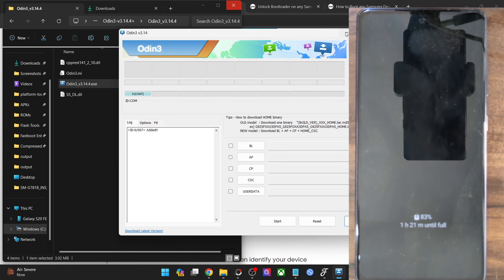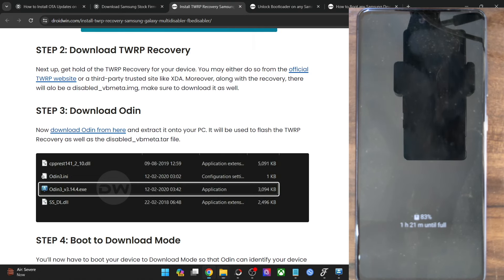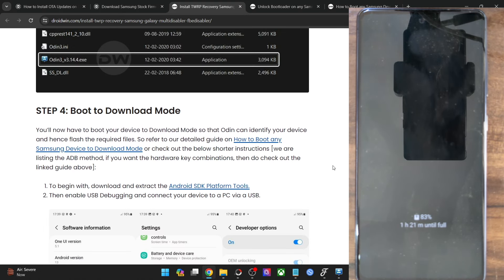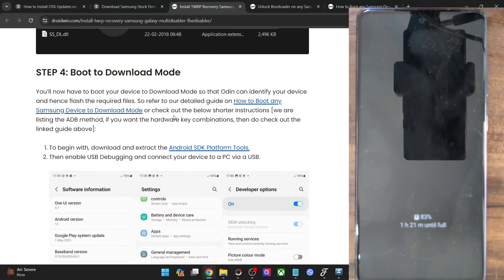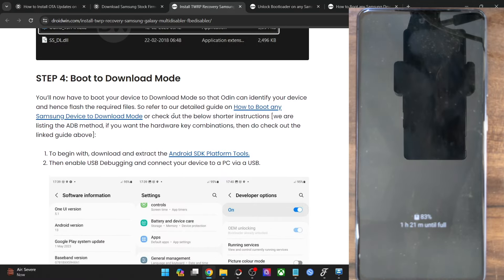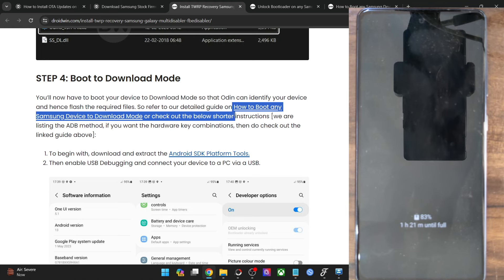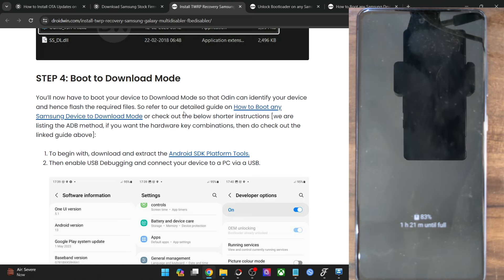Once we have the Odin tool, you will have to boot your phone to download mode. I have made a separate guide and video on the same. Let me show you how this could be done.